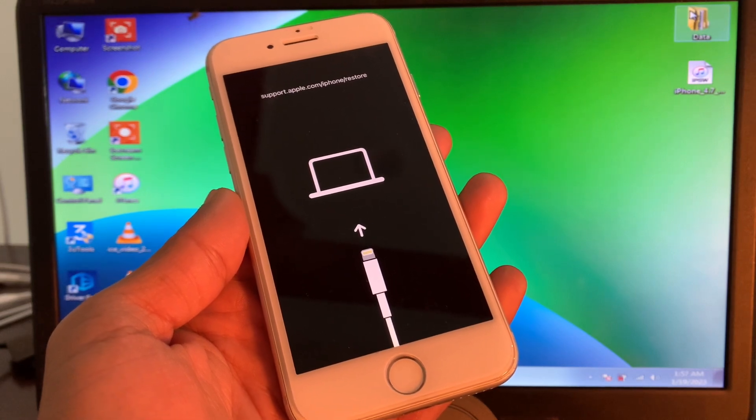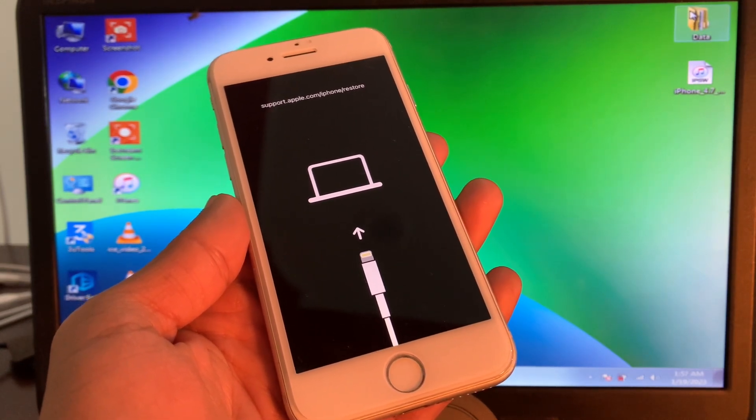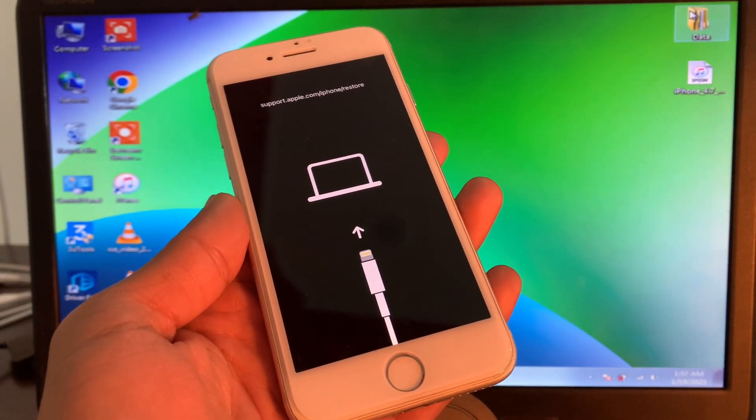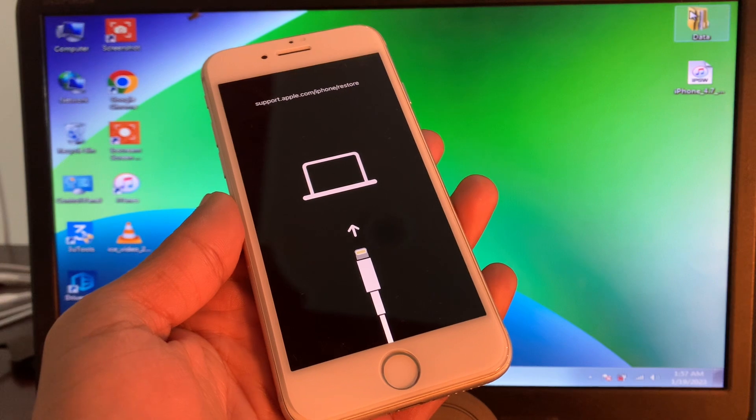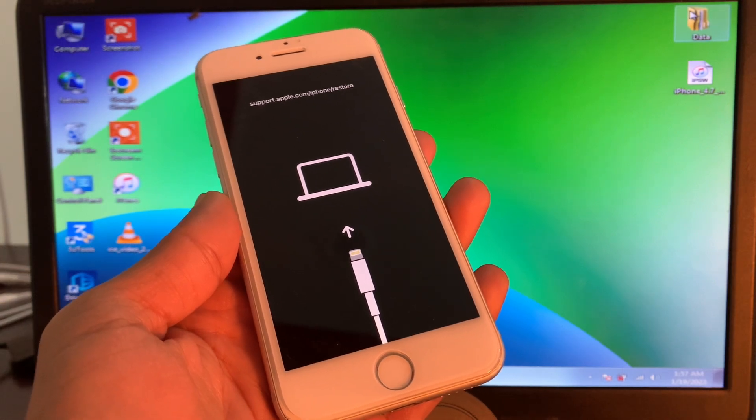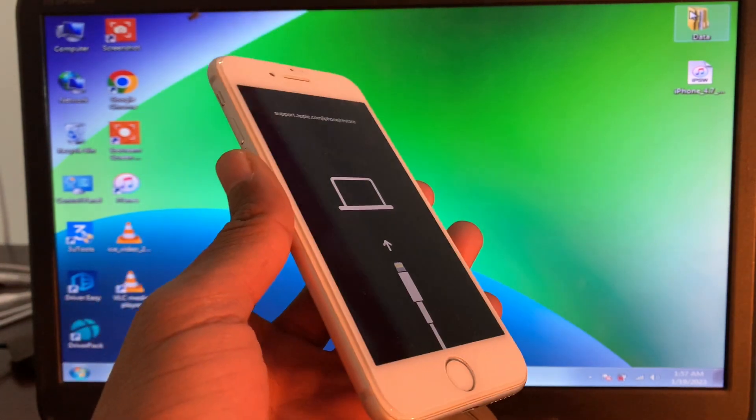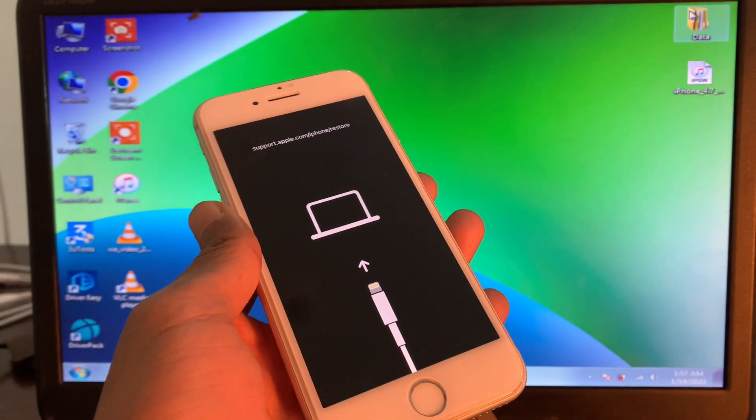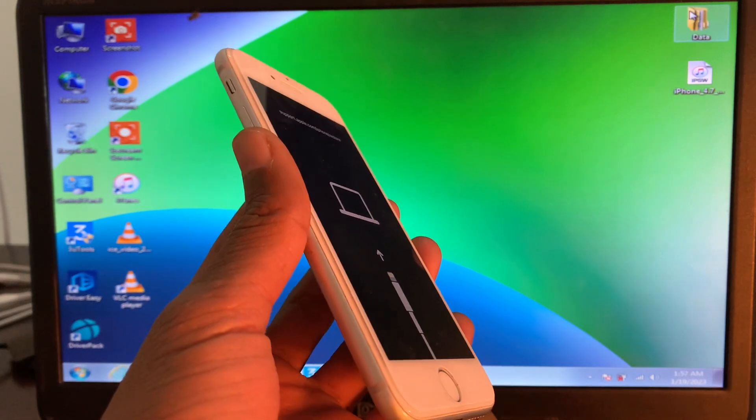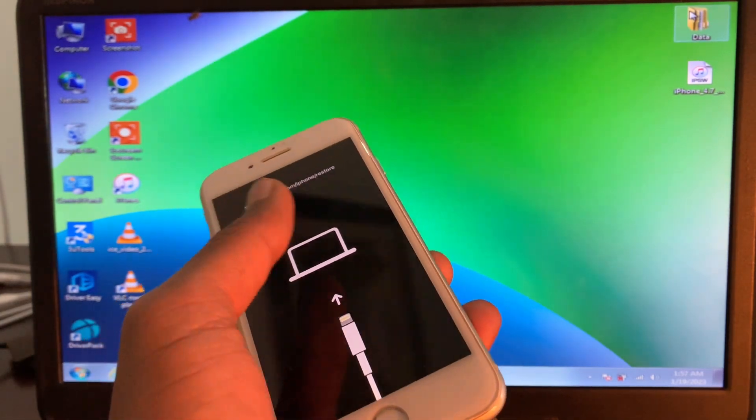Hello everyone, welcome back to another video. In this video guys, I'm going to show you how you can exit recovery mode of your iPhone. So if your iPhone is stuck on the Apple logo or in recovery mode and you want to get out of recovery mode, I'm going to show you how you can do that. So let's get started.